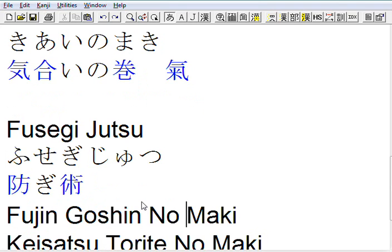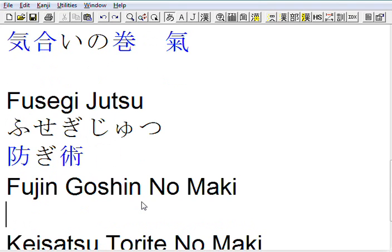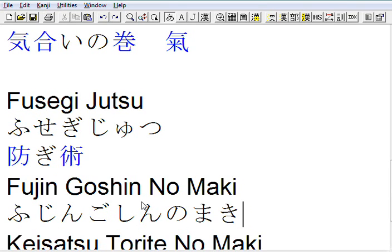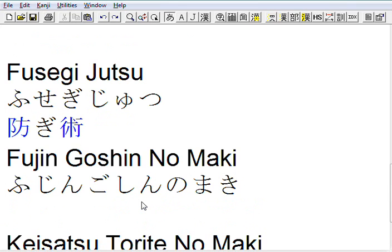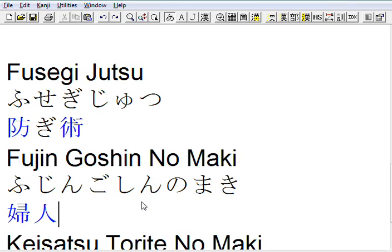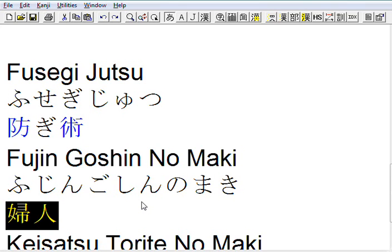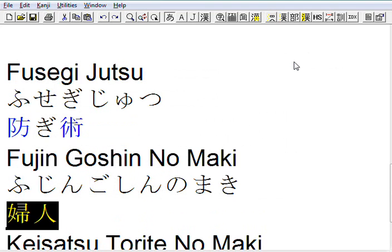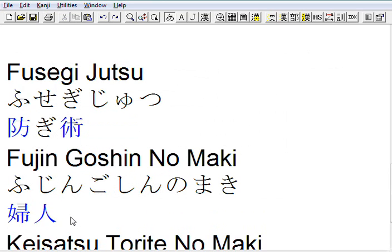The next one: Fujin. When we write Fujin, we get that. What that means, we can select that and go to the dictionary, and that means a woman, a female person. So that means women.